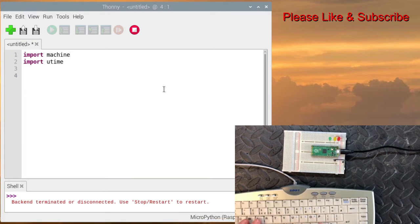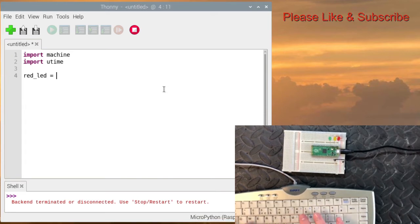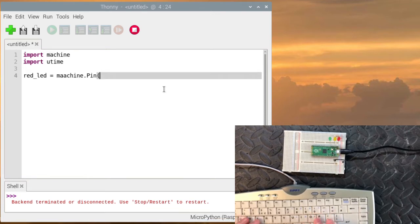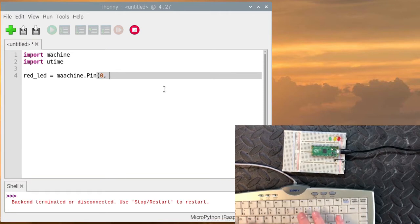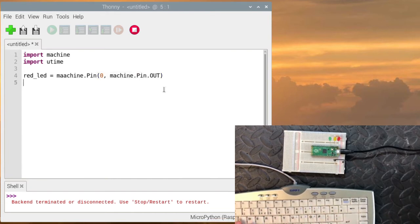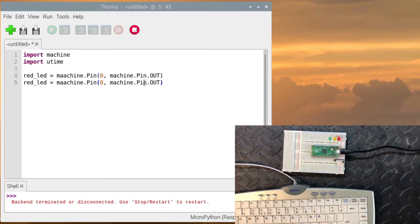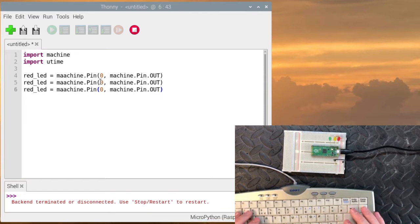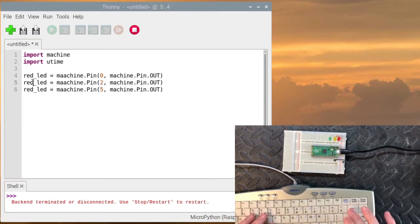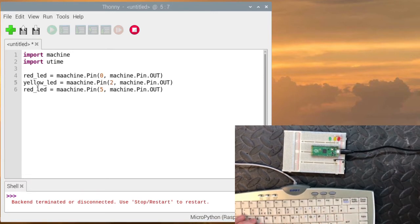Next we need to define what the LEDs are. So we're going to define red LED. That's the variable. That equals machine.pin(0, machine.Pin.OUT) since it's an output. We want to do the same for yellow and green. So we'll just copy this. Make it easier. For yellow and green. And they're going to be on pin 2 and 5, yellow and green.